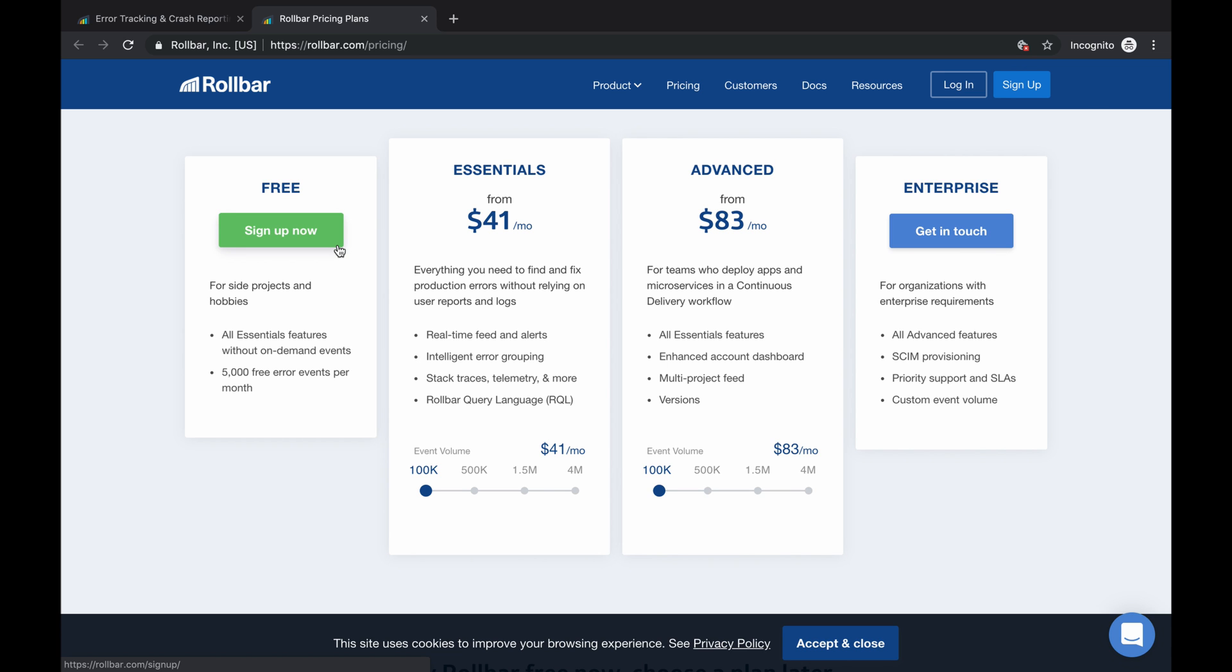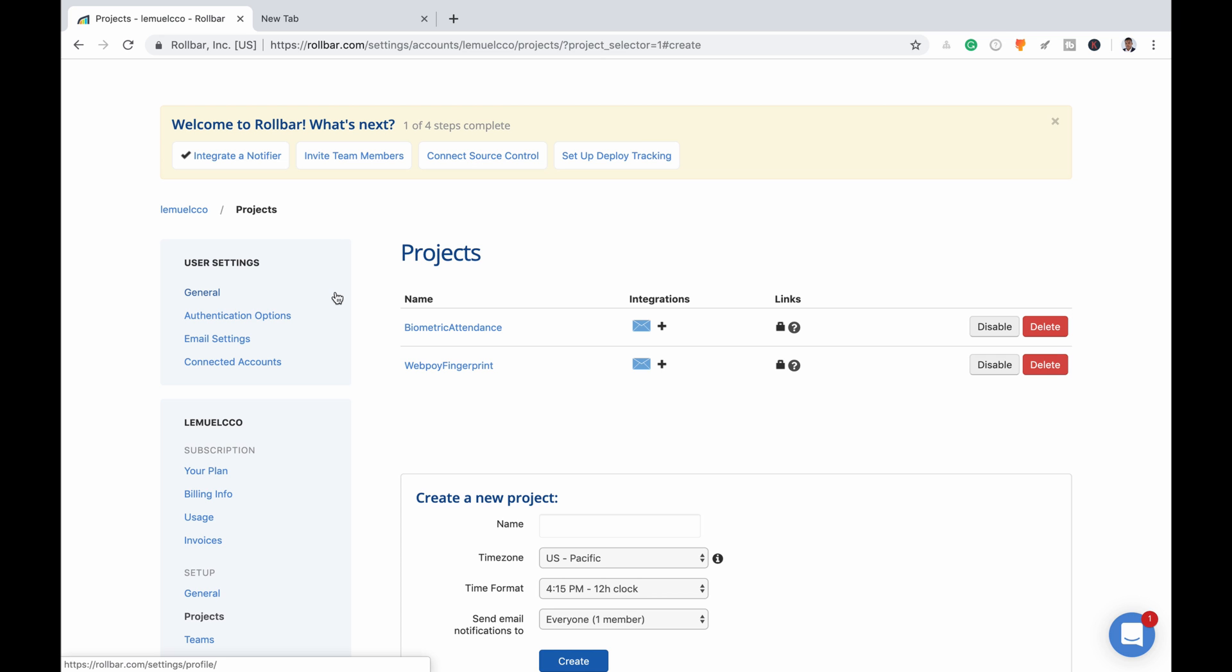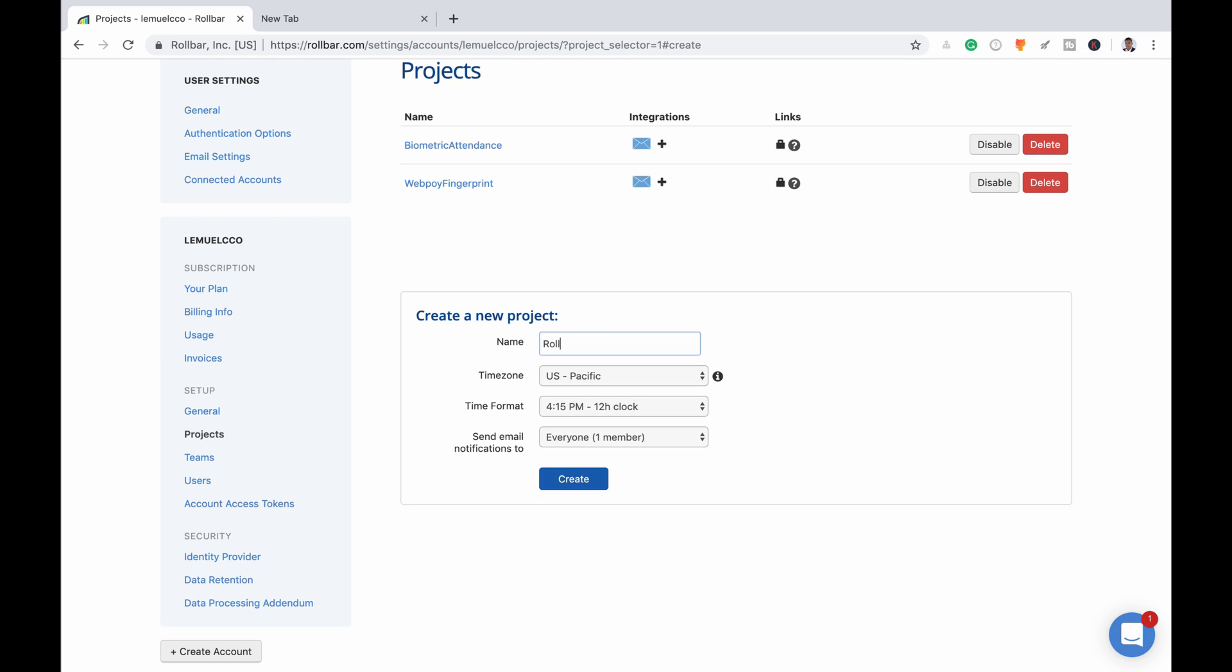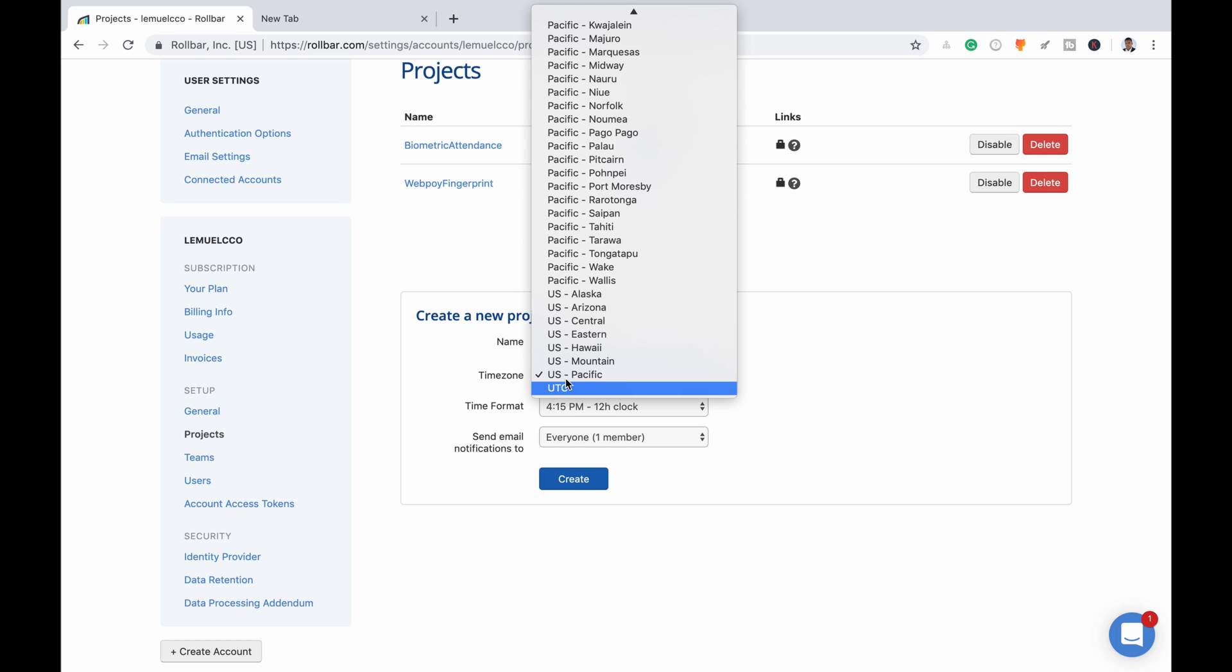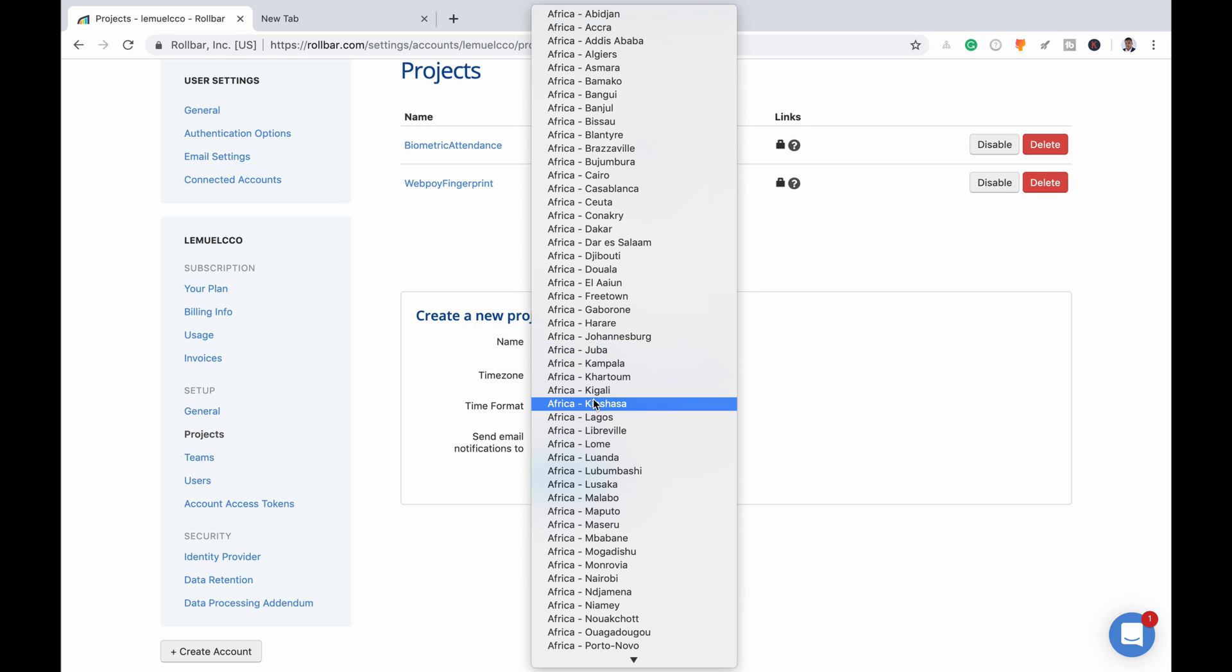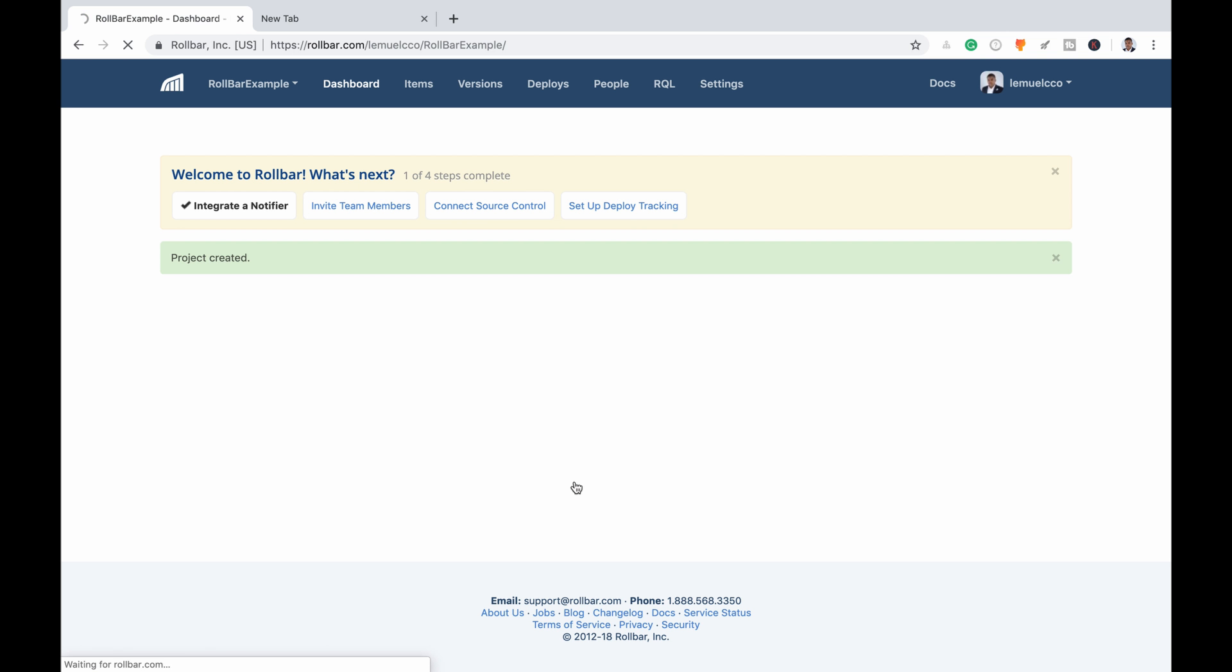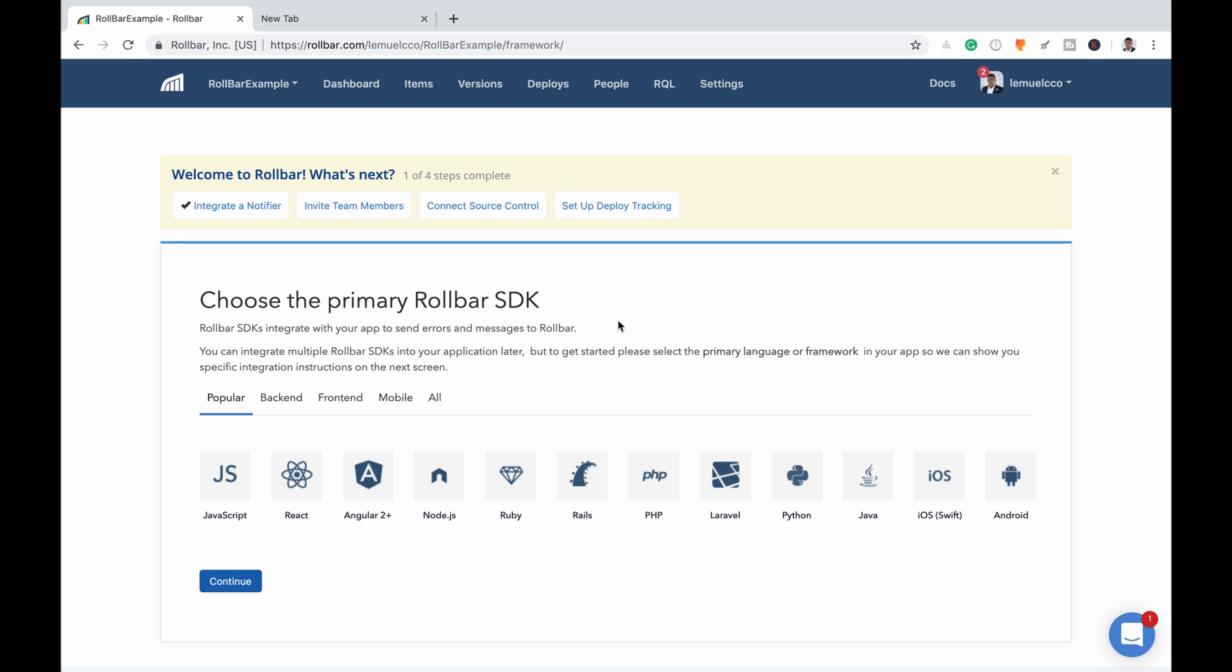So if you're interested, you can check it out. I'm going to create a new project here. I'll call this project Example, so that's the name of the project. Time zone US Pacific, and I create the new project.